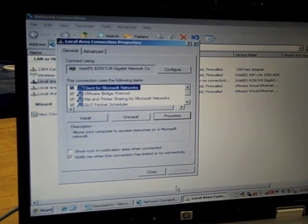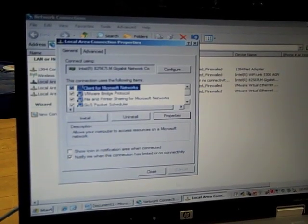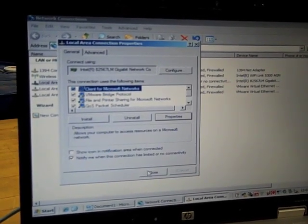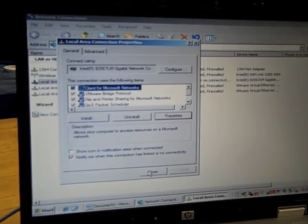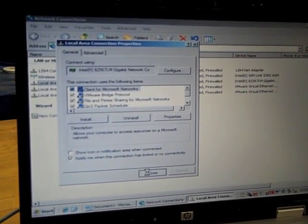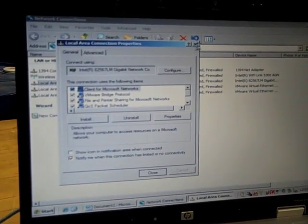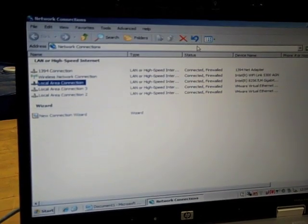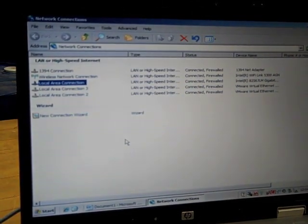And click OK and close. So I've now assigned an IP address within the network.